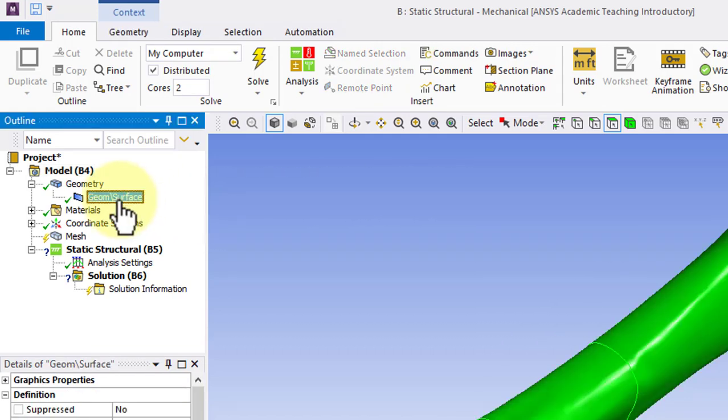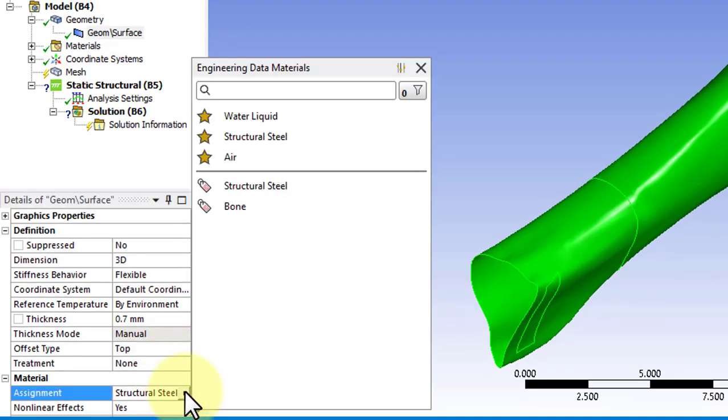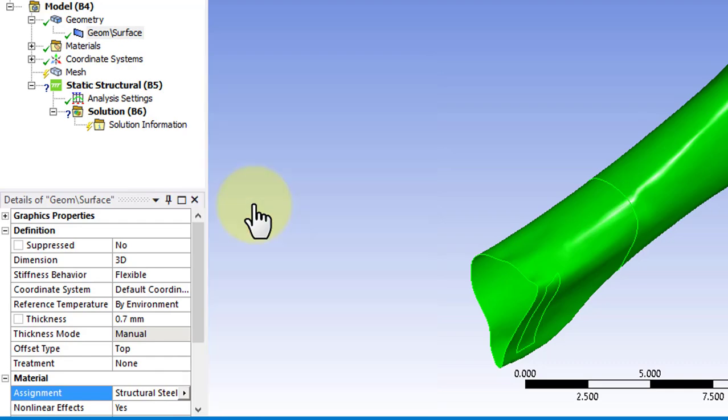Go under Geom Surface and if you click Next here, you'll see we can change it to Bone.